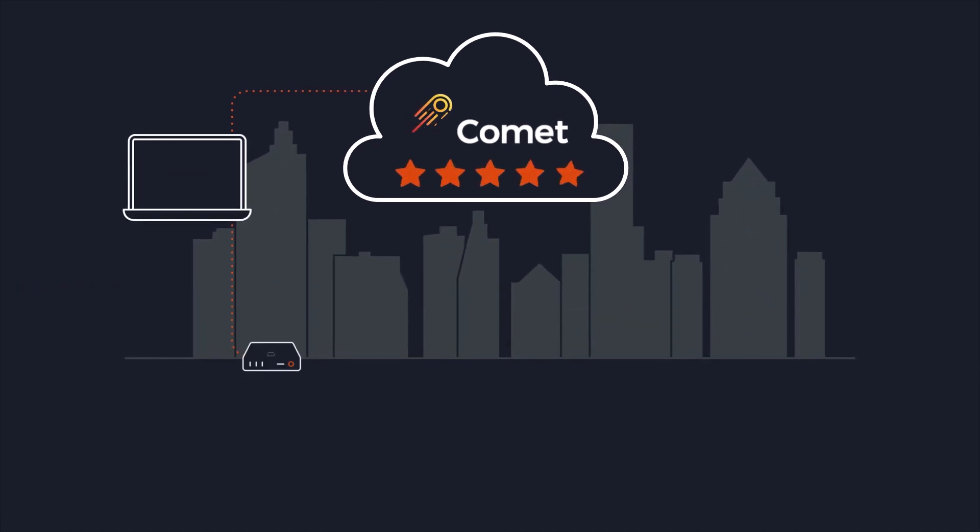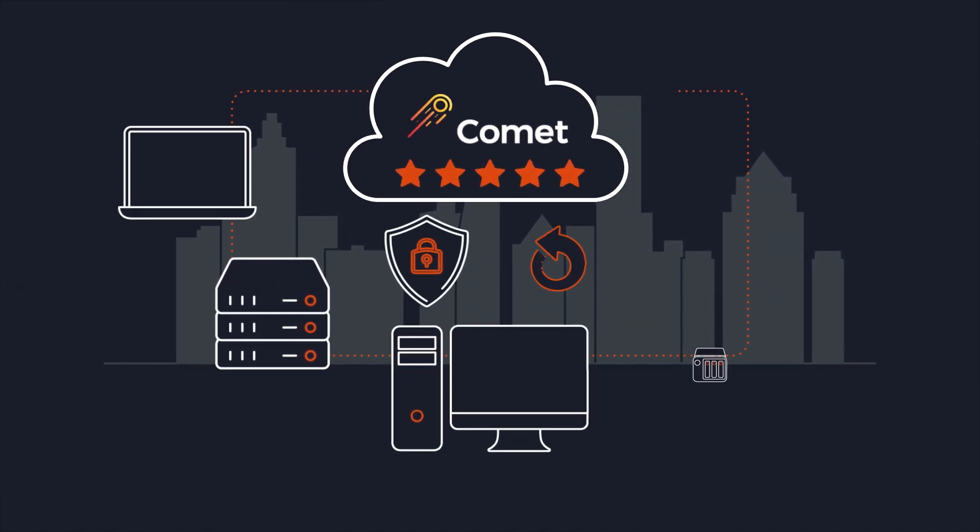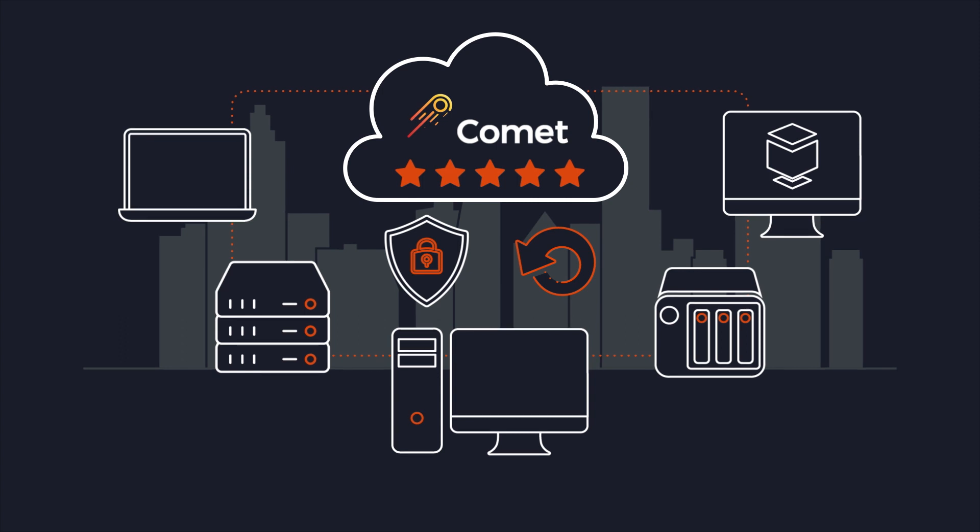Comet keeps businesses safe by providing IT teams with fast, reliable, and secure backups.